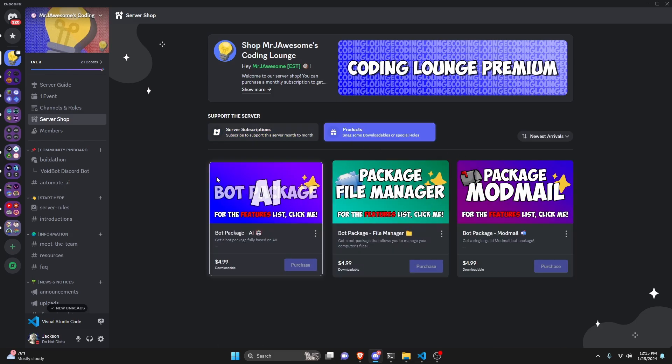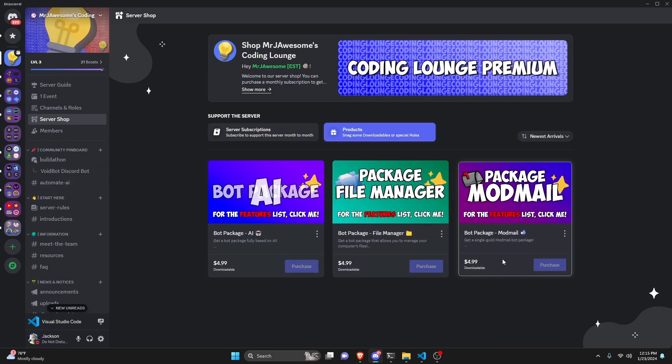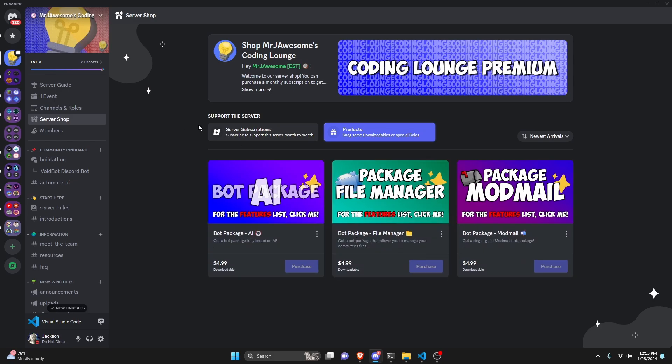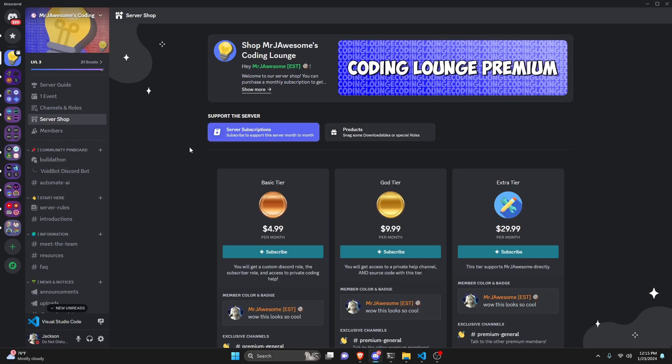You can also get any of these three bot packages — they are fully coded Discord bot packages based on a specific topic. All of this will be in the description below if you're interested, and with that let's go ahead and get into the code.